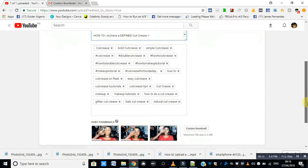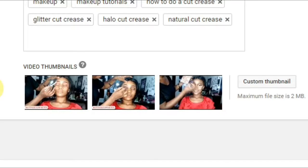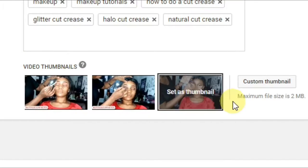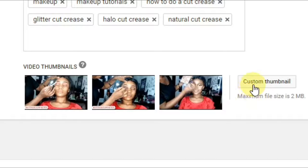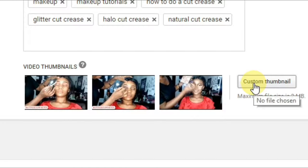Scroll down. You'll find under the video thumbnail section, you can see already existing thumbnails.